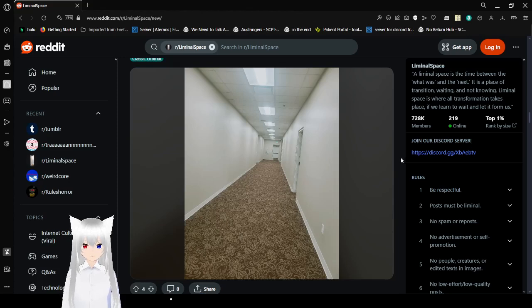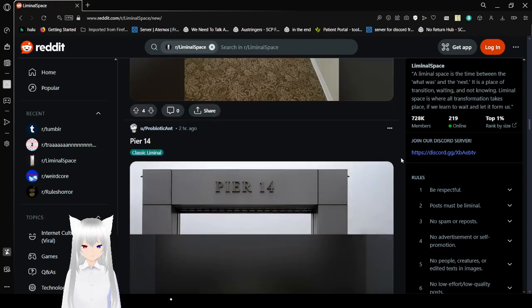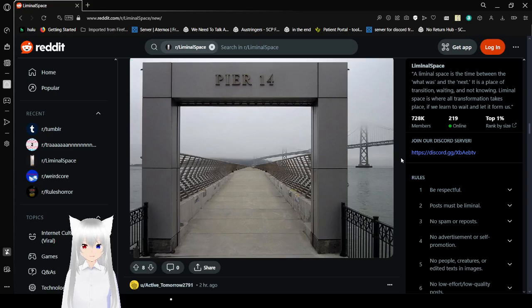Another hallway. There's always hallways. Pier 14. It's just a long path.